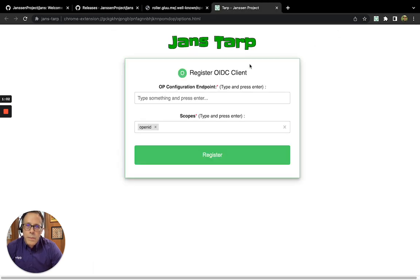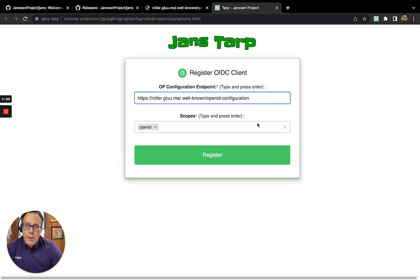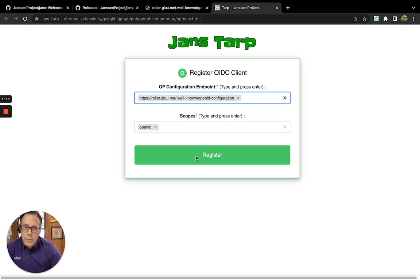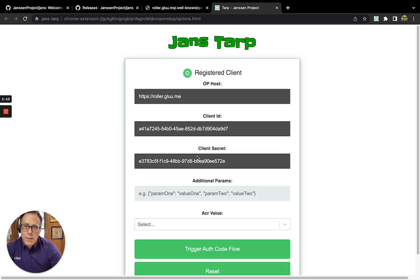So to run it, you can enter either the whole configuration URL or just the issuer and hit Enter, and then Register. It created, as you can see, a client ID.